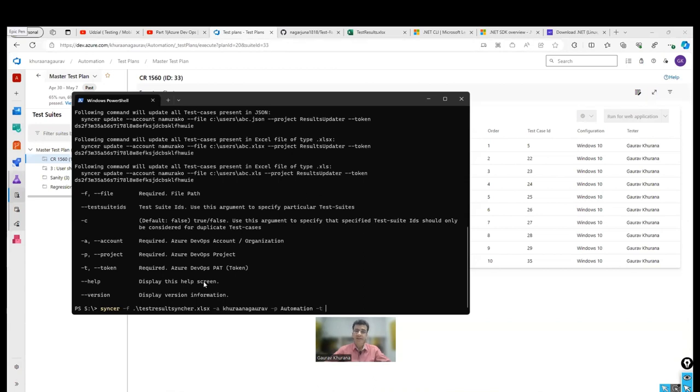Apart from that, what you need is you need the project. Either you can mention --project or -P. So I'm mentioning -P. My project name is automation. Why we are needing this because you are passing an Excel sheet. There are so many DevOps projects that are going on. How the utility will know which one it has to contact? And at the same time, you have to give a token so that you can authenticate.